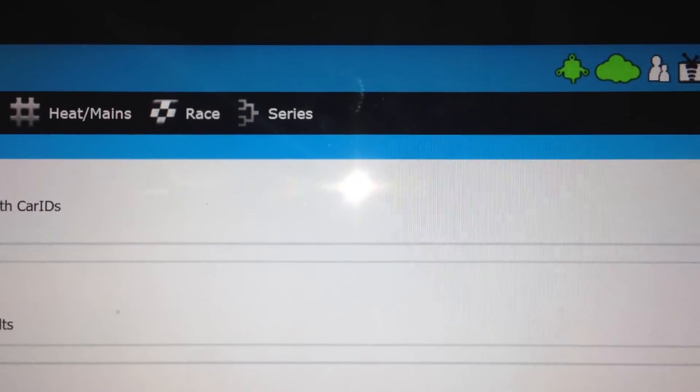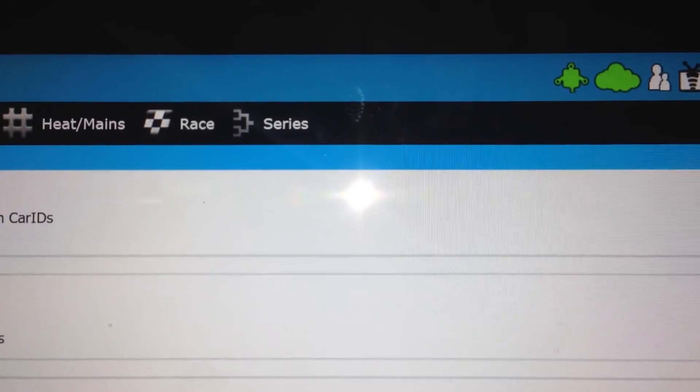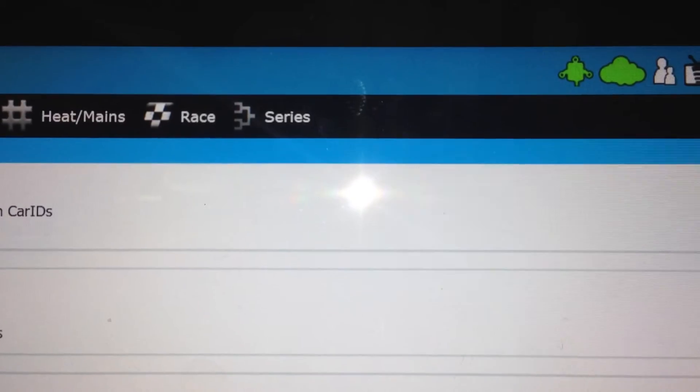So this is all you should need to do. Once you have this set up, your MyLaps decoder is up and running. Make sure to keep an eye on the green icon on the upper right. As long as that is green, it is communicating.